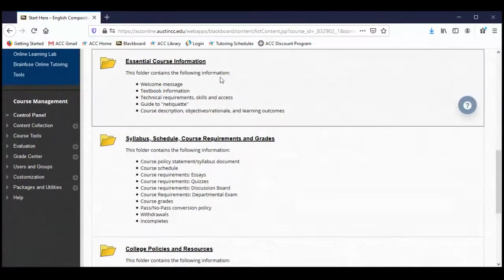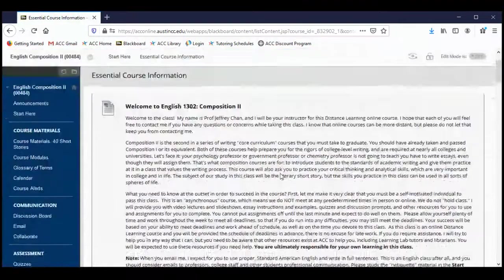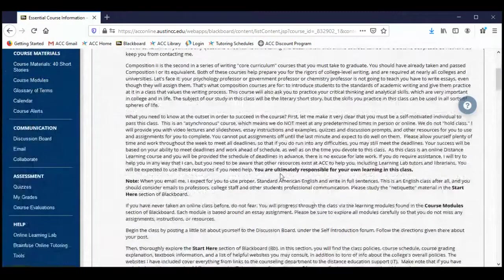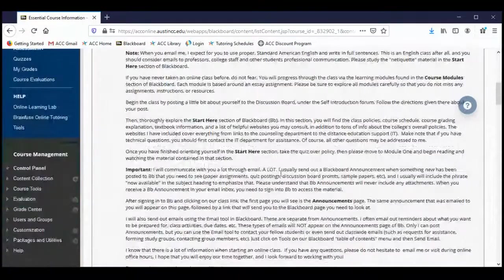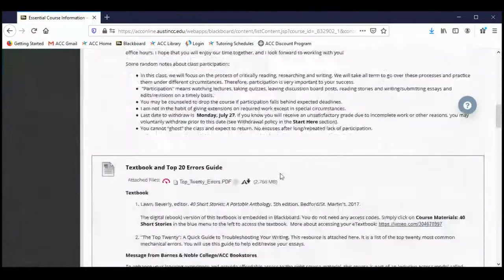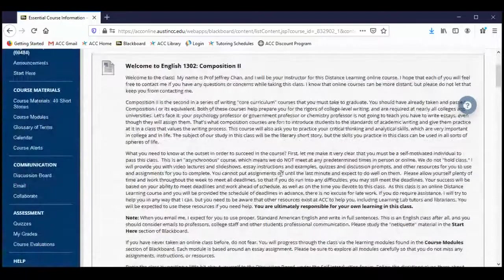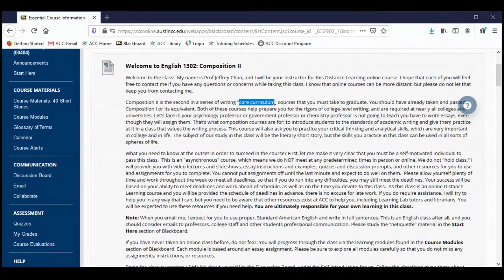Next, we have a folder called the Essential Course Information folder. We have a lengthy welcome message — this message, along with the announcement that I sent to your inboxes, sort of comprise the official welcome to the class. Go ahead and read this if you haven't already. I talked a little bit about Composition 2 being a core curriculum course — it is required of most every ACC student. And no matter what college or university you go to, chances are you're going to be required to take both Composition 1 and Composition 2.